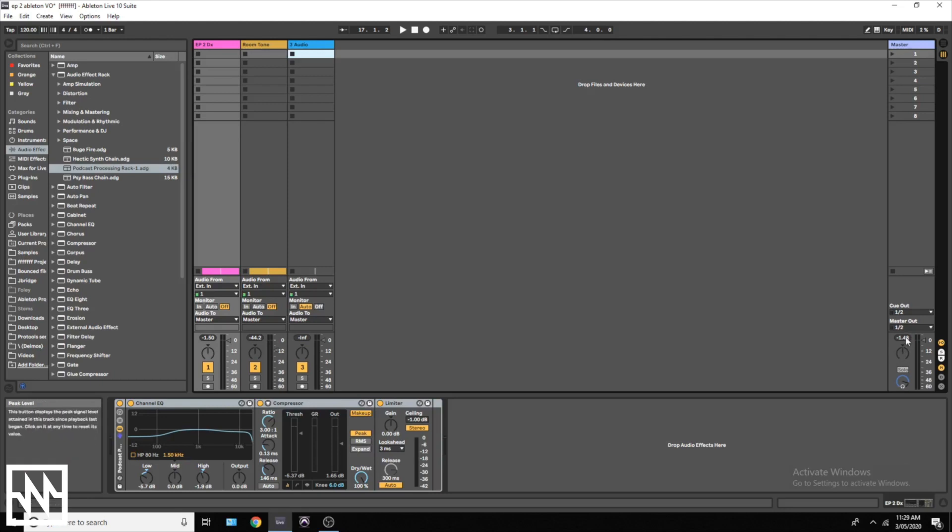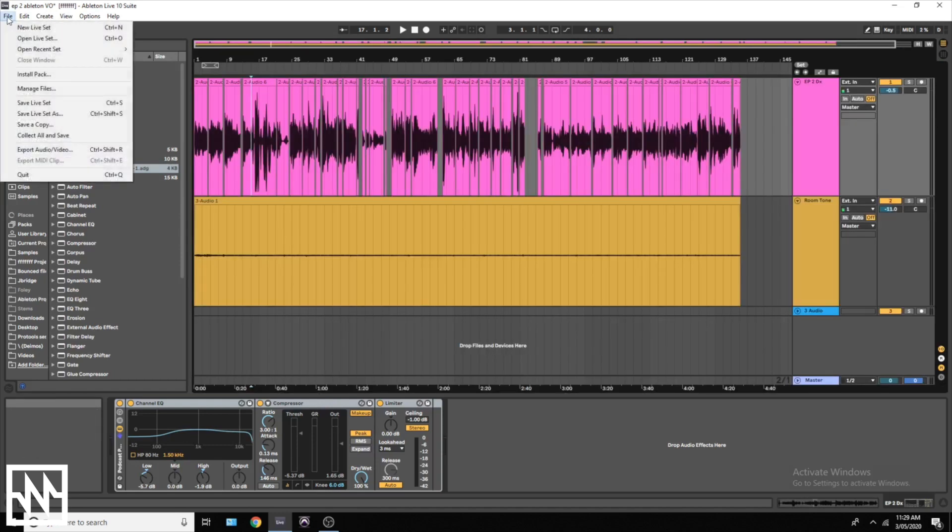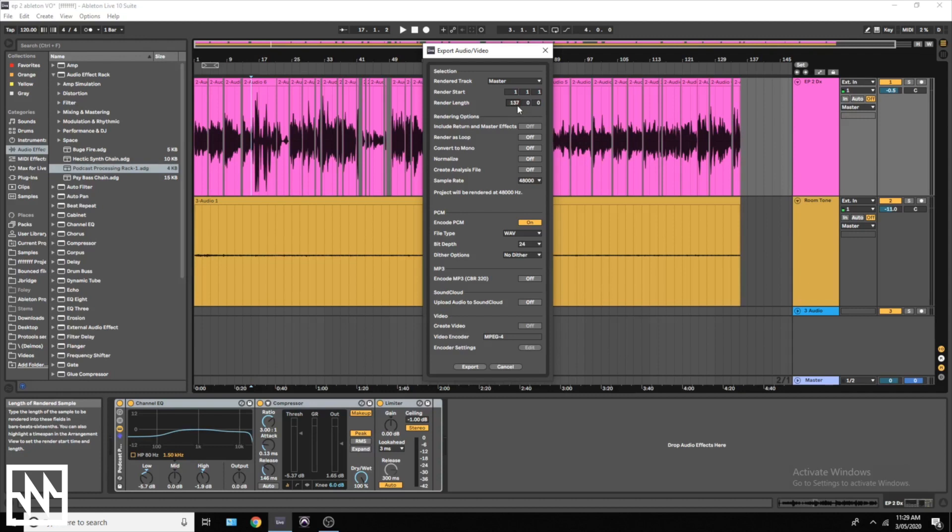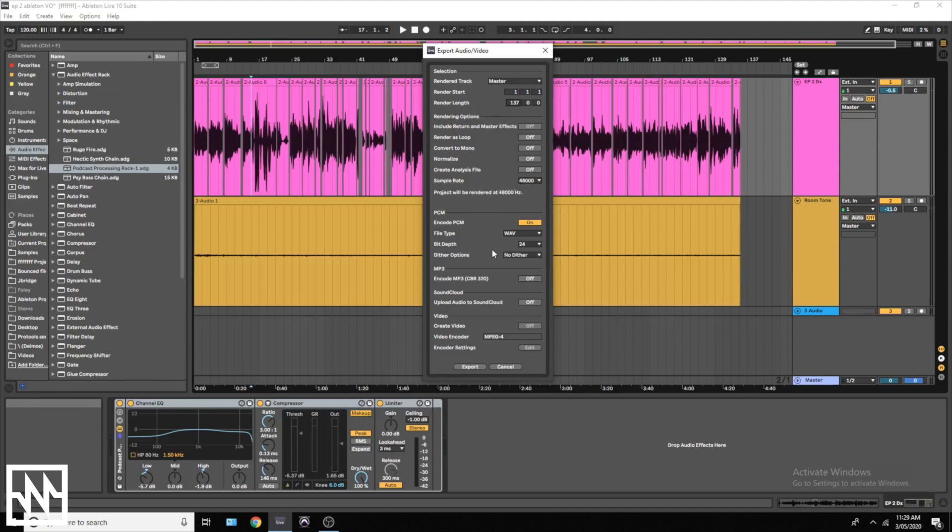Once you've gone through that and you've checked that this is sitting between that negative one, negative three area, you can export. Come up to File, you go to Export Audio and Video. We can see here that our recording finishes just before 137. I like to just give myself a little bit of room, so I'll go ahead and type 137 into this window. And you want this one to be one because you want it to start at the start. Set your sample rate to 48 and your bit depth to 24.